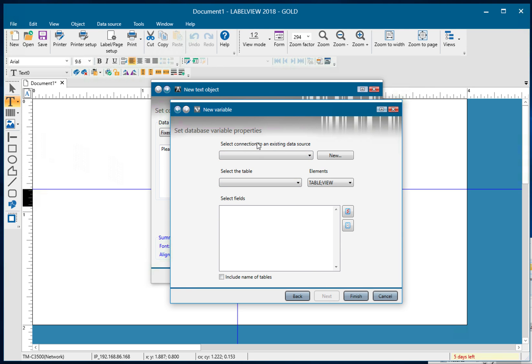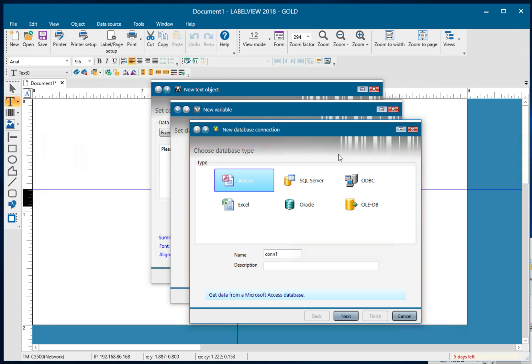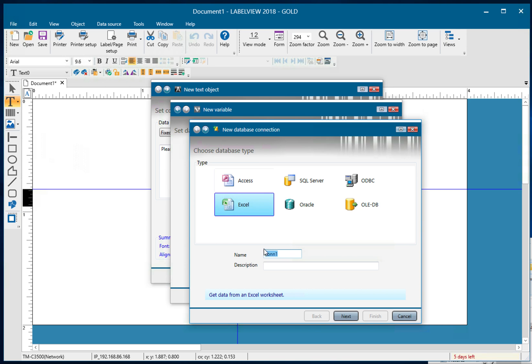Now for here, select connection to an existing data source. I'm going to click new for a new data source. We're using an Excel file, so it's going to be Excel. I'm going to have to name it.